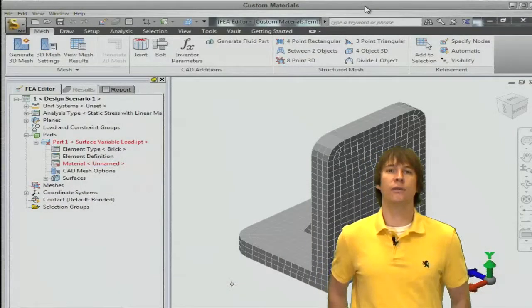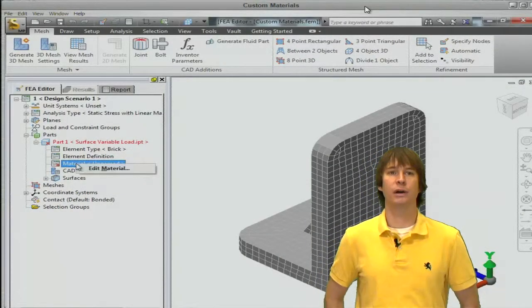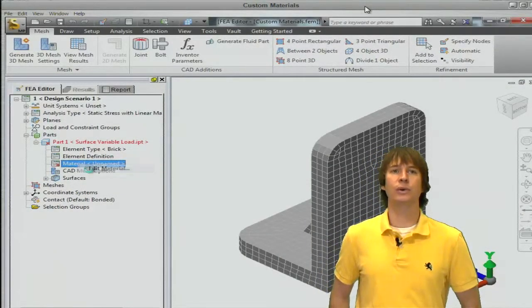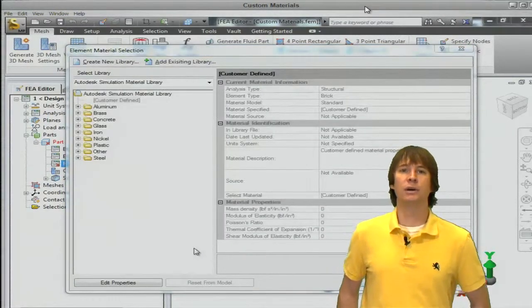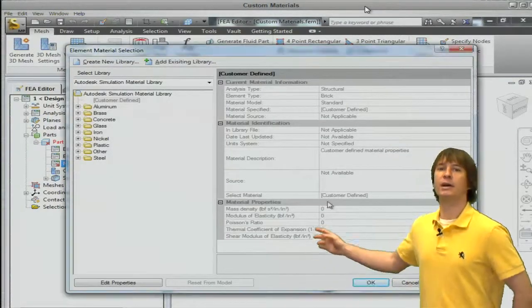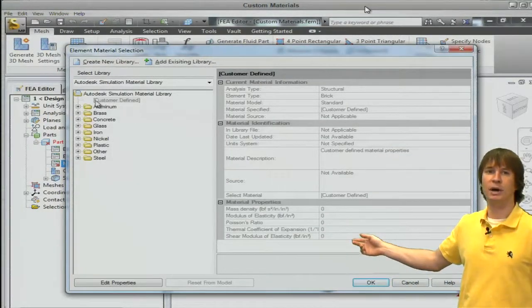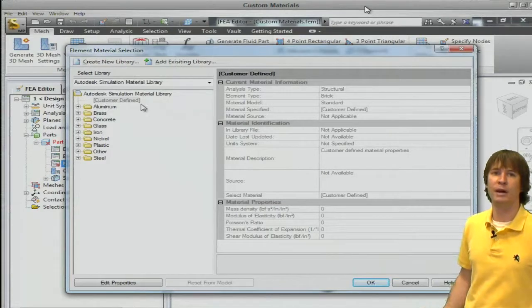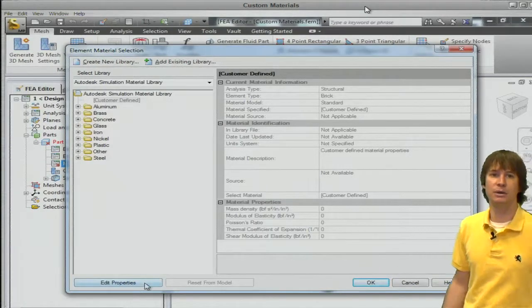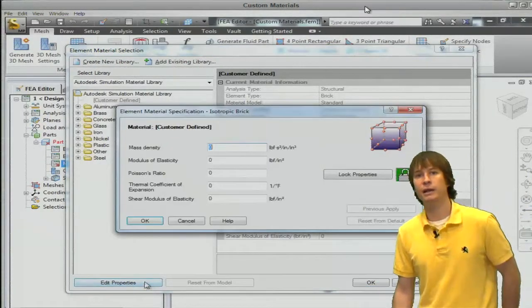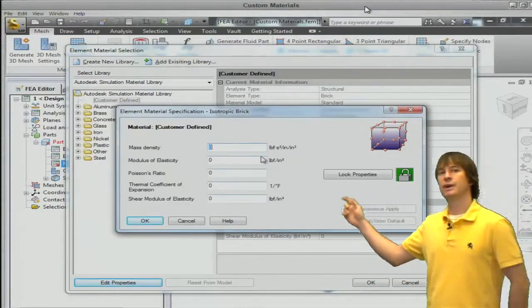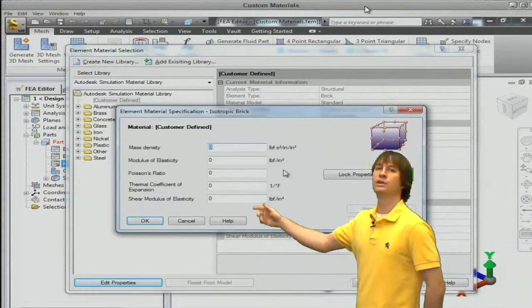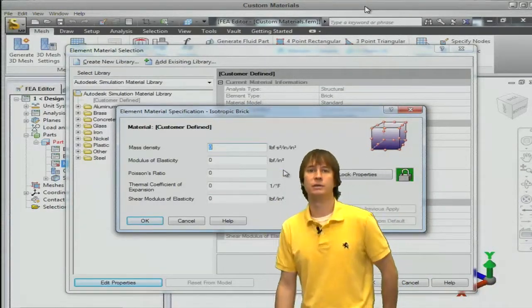Alright, so here in the software we see that we have our part meshed already, so we're just going to go in and edit our material. We can see that all of the values here are set to zero by default when we have custom defined as our option. If we click on edit, you see that all of the fields are now editable to make the material whatever you want.